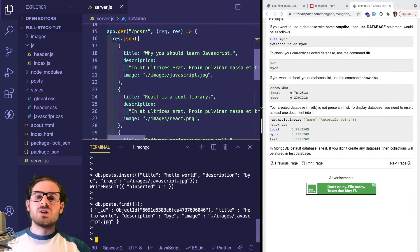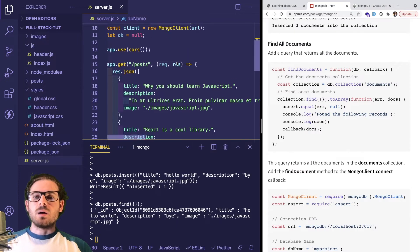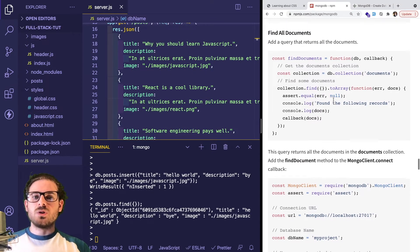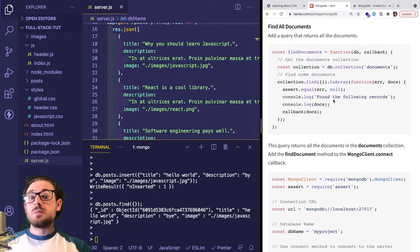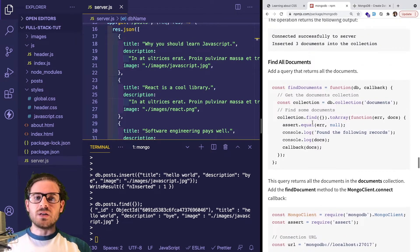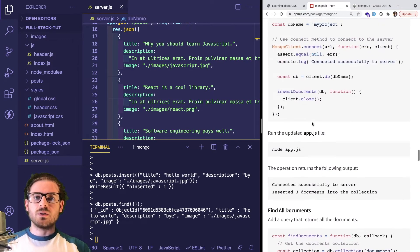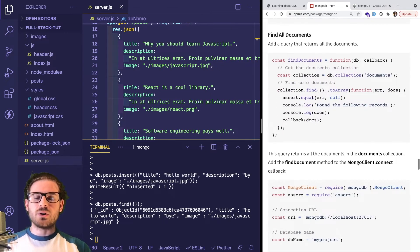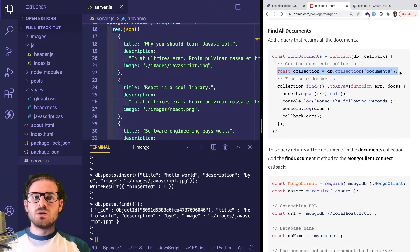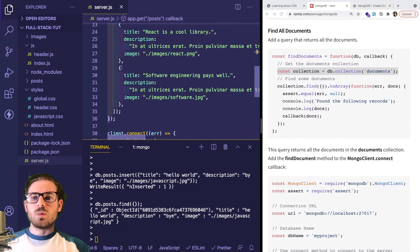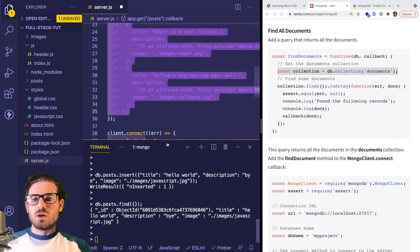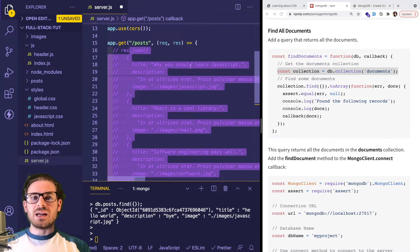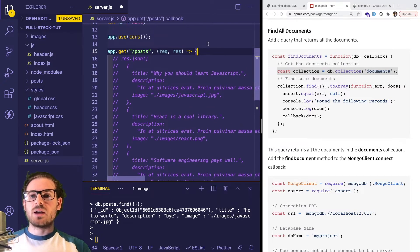But we actually want to do it in our JavaScript code so we don't have to run it in the shell. What you can do is inside this readme - always look at the docs, this is how you learn how to code, you have to read through docs - you can actually grab a collection. Instead of doing all this code, we want to replace it with grabbing the collection and sending that back to the user.